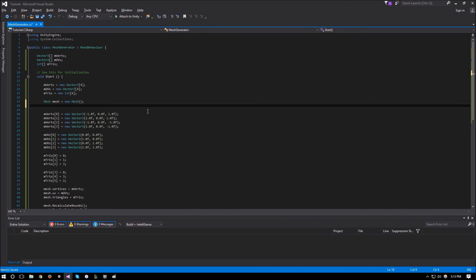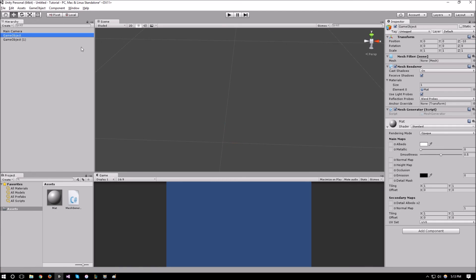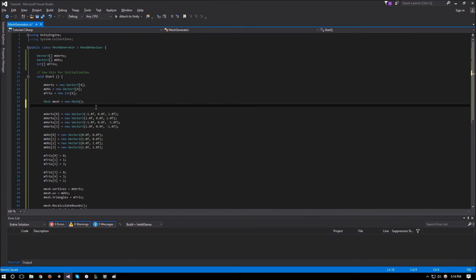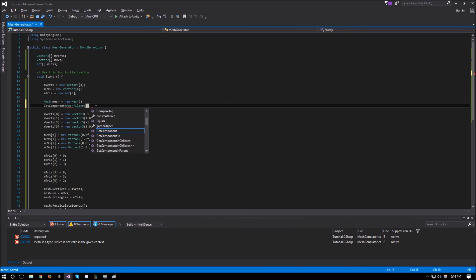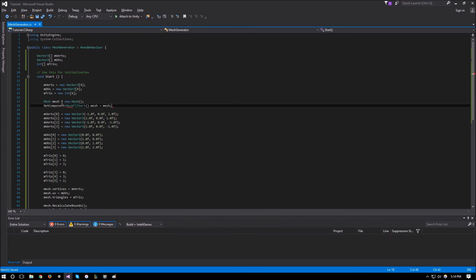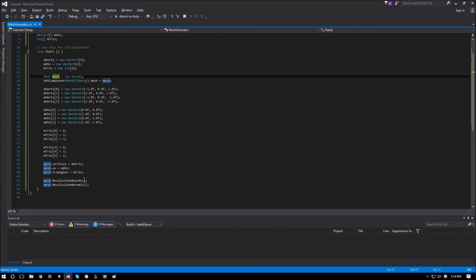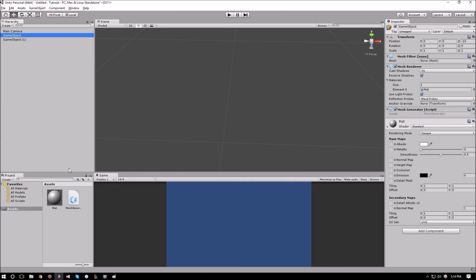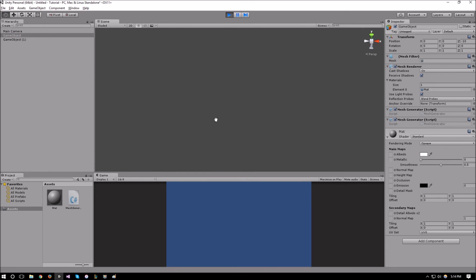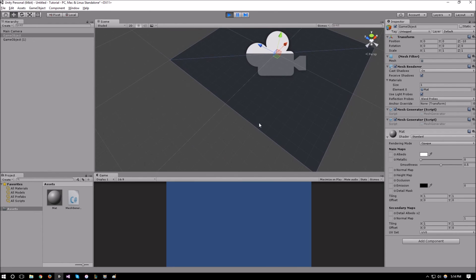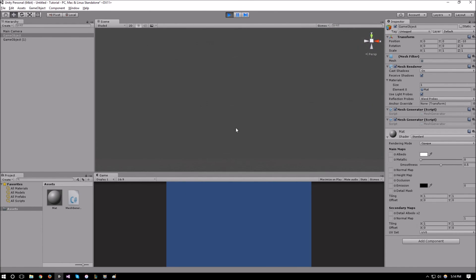One thing we missed: we need to get the MeshFilter component attached to our GameObject and assign the mesh to it. So we use GetComponent<MeshFilter>().mesh = mesh. Now let's run it — and there we go! We can see the plane mesh was created just as we described, with the two triangles forming the quad.